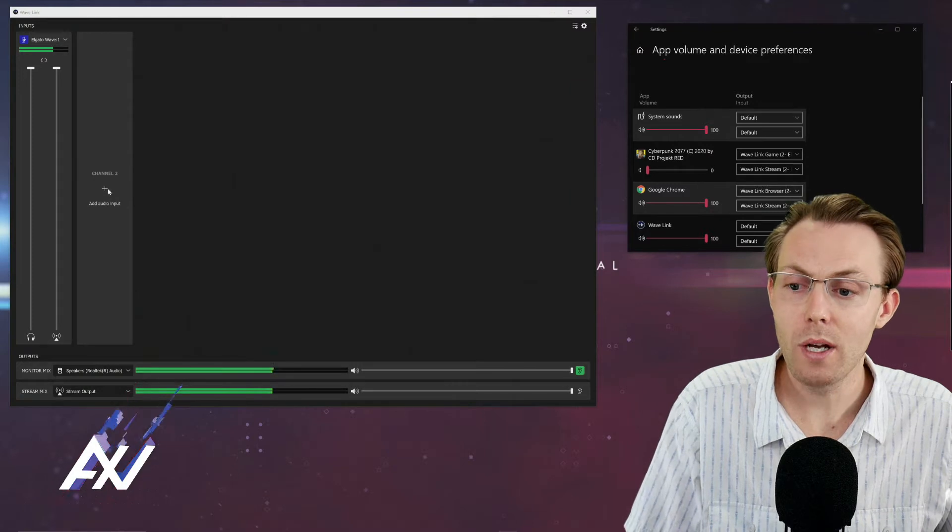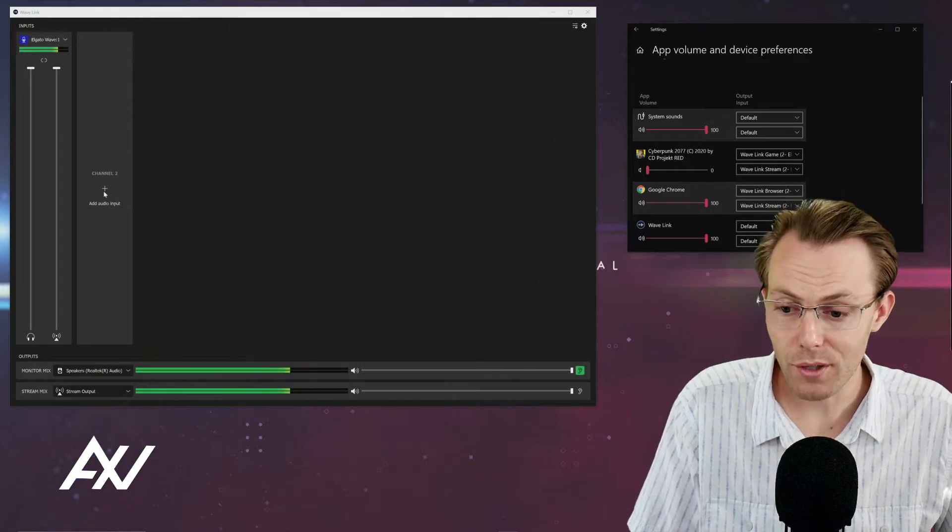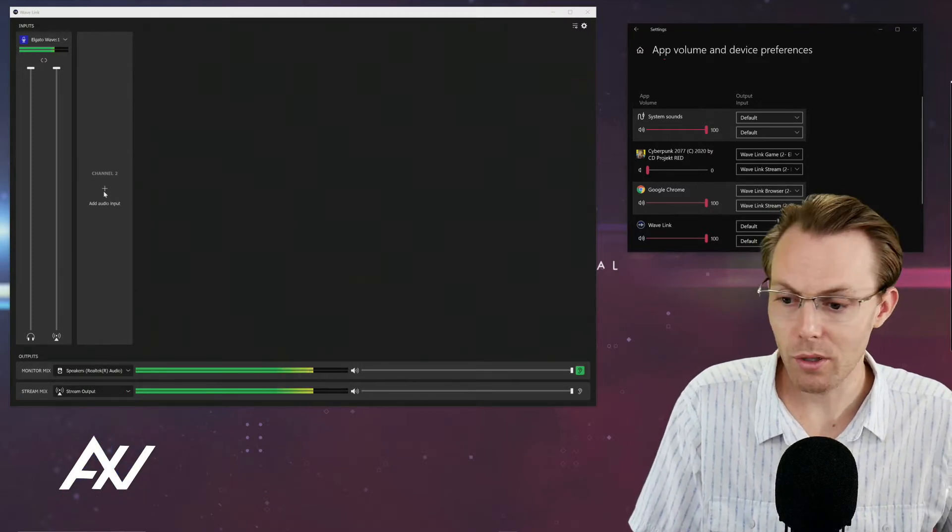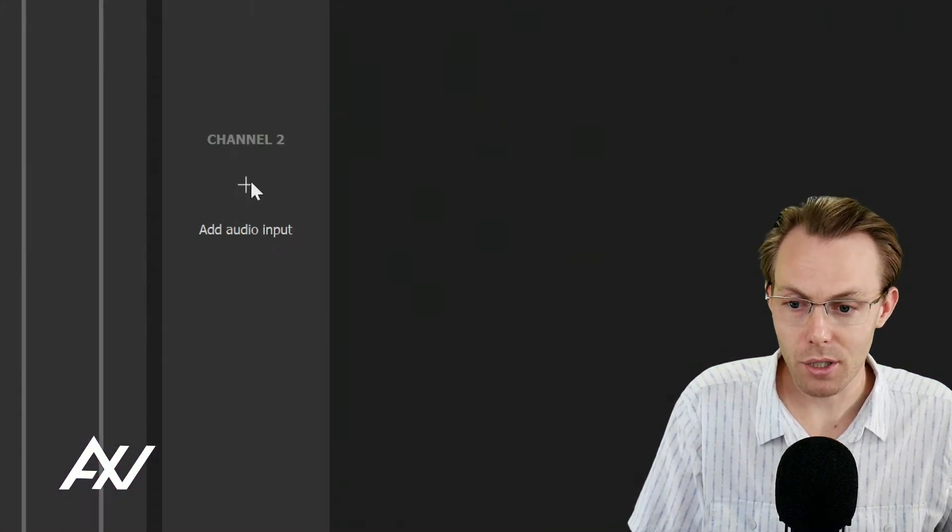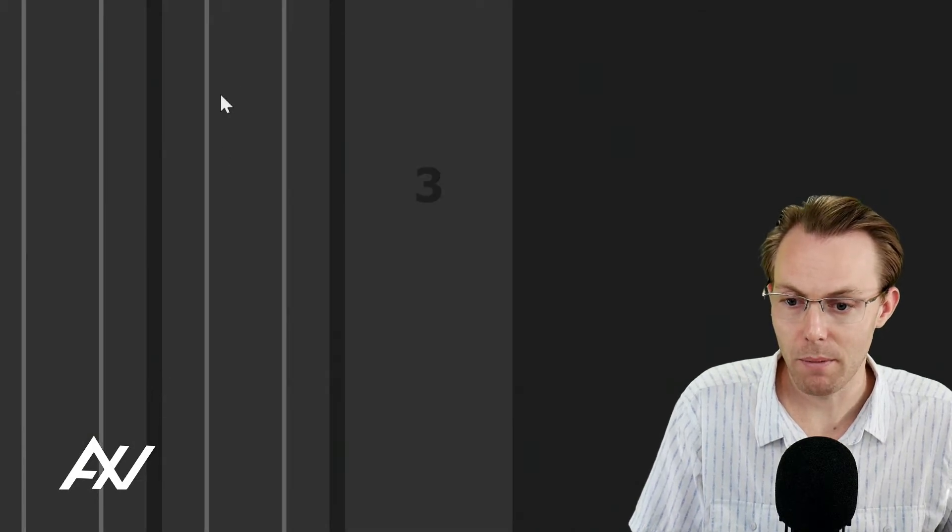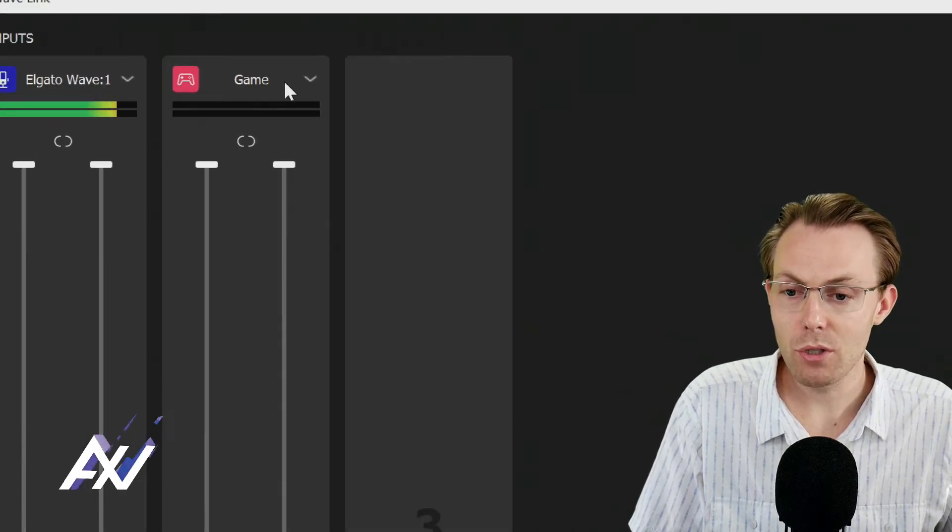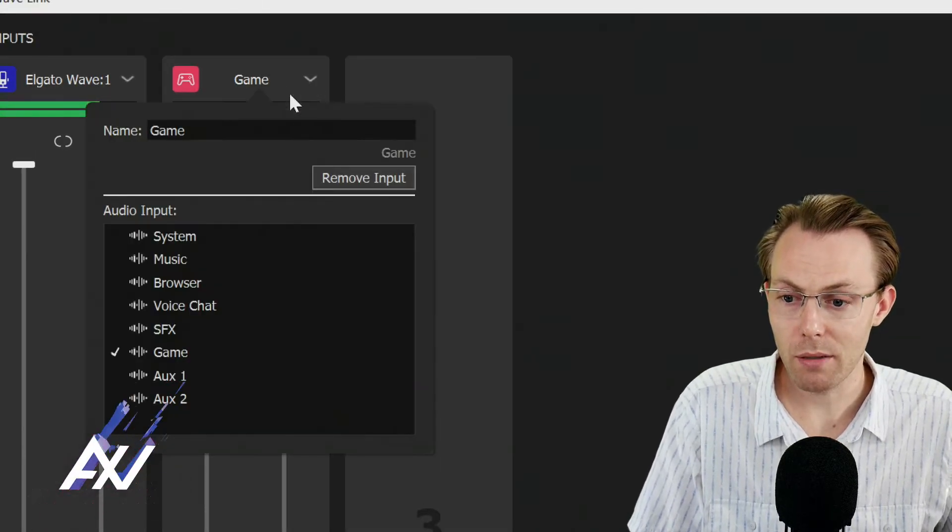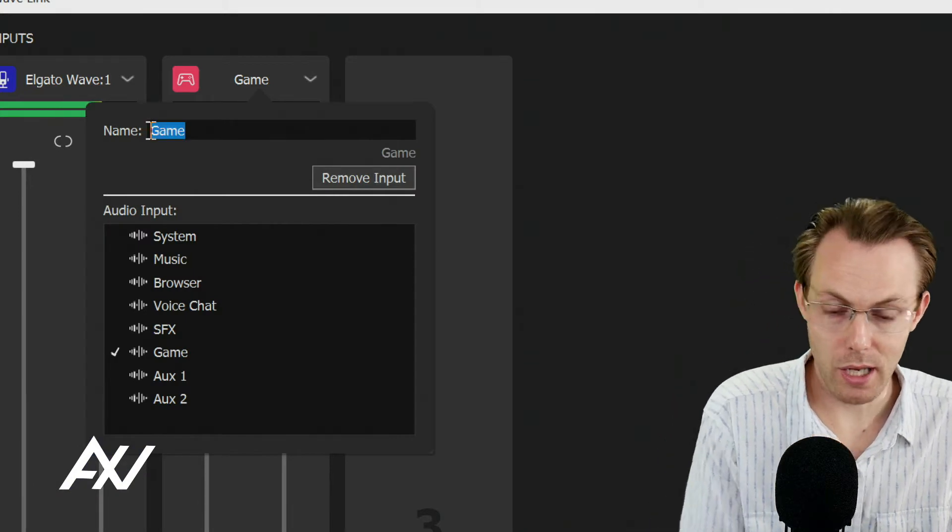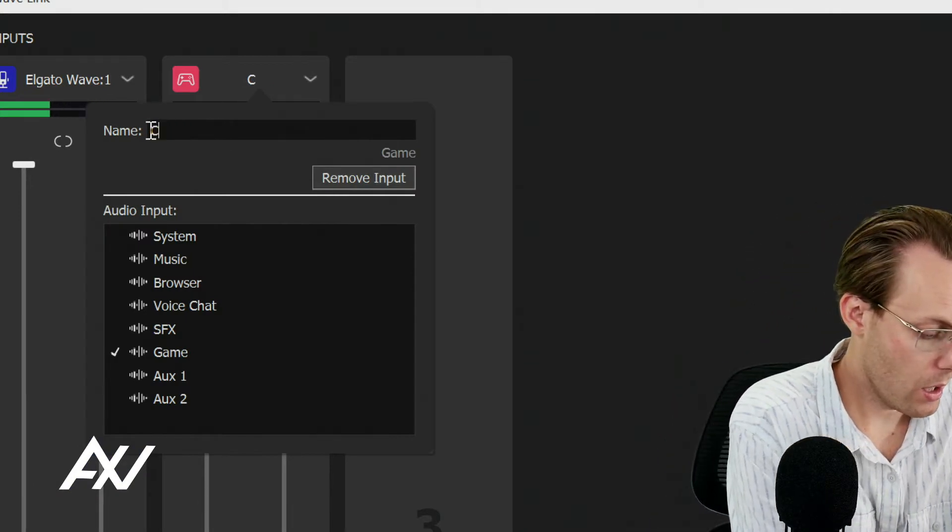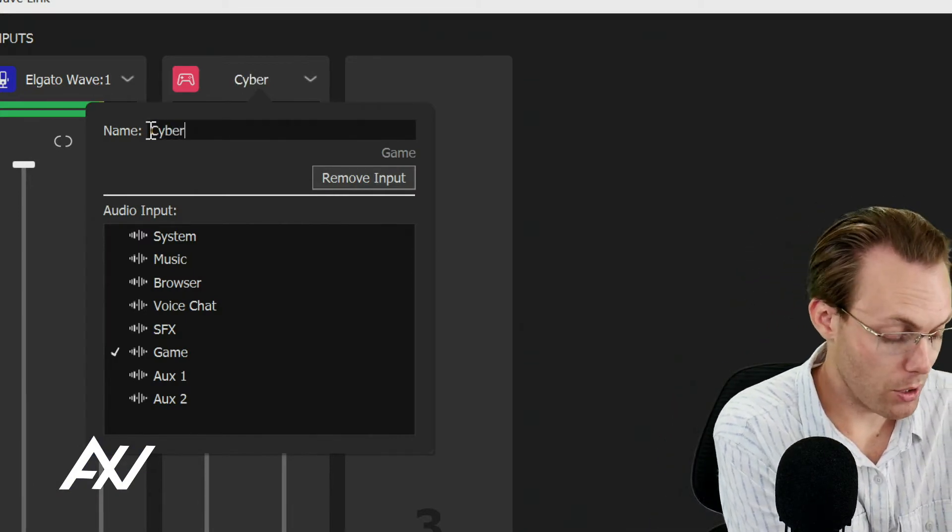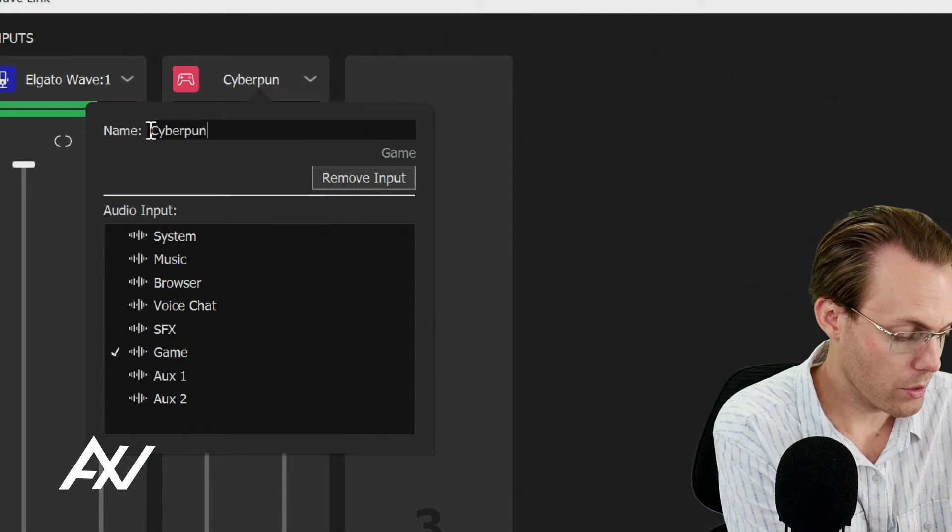Step two, in your Wavelink software, you're going to click the add audio input button here and you're going to choose game. So when you do that, I recommend naming it whatever game you're playing or you can leave it as game audio, whatever you want to do.